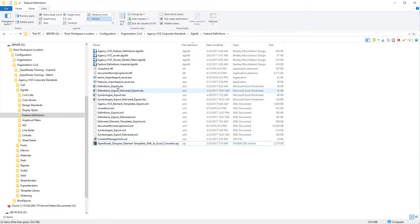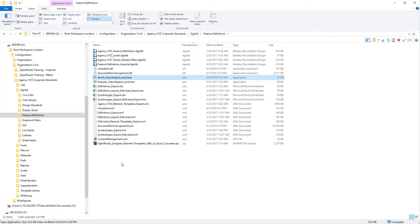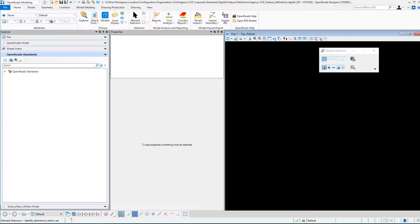This particular executable is entitled to export the element templates to and from Excel. What we need to do is to create our XML file of our current element templates so that we can convert those over to Excel.